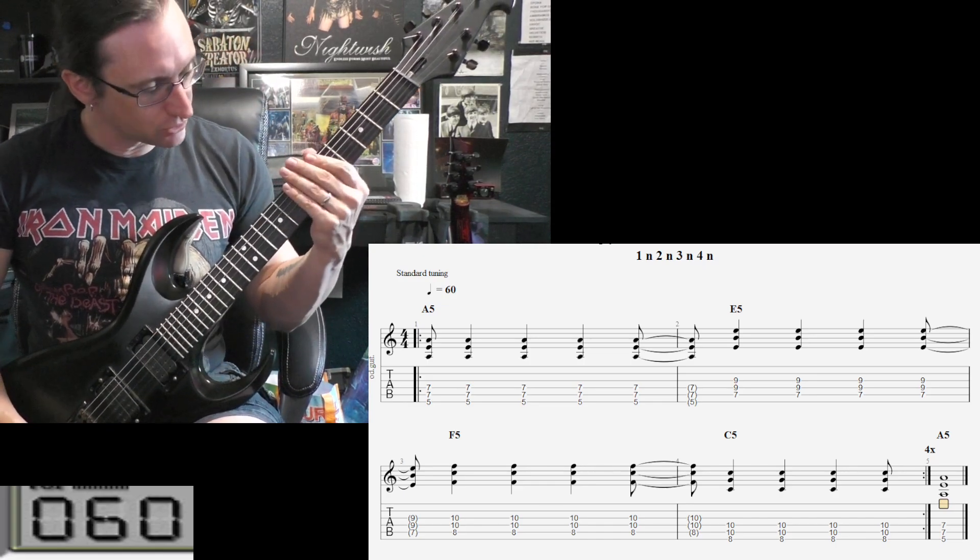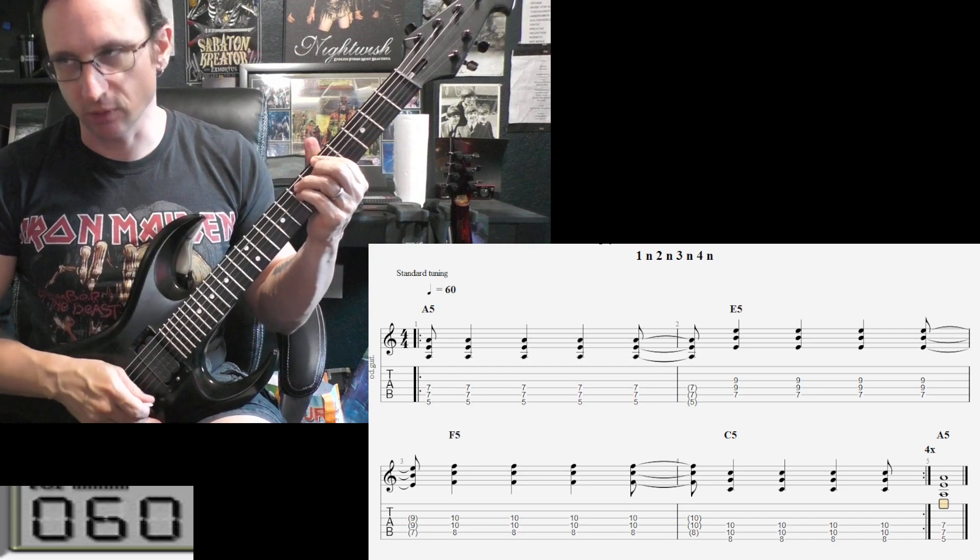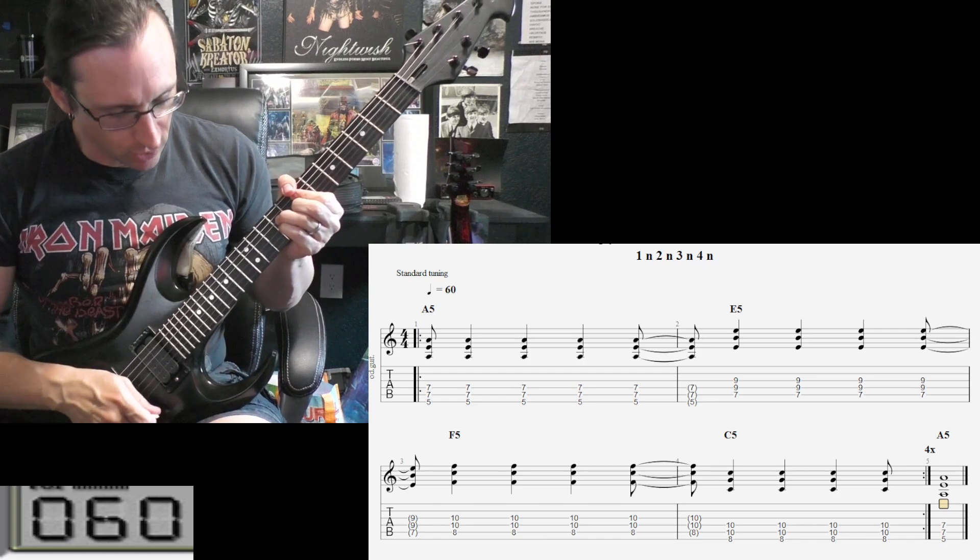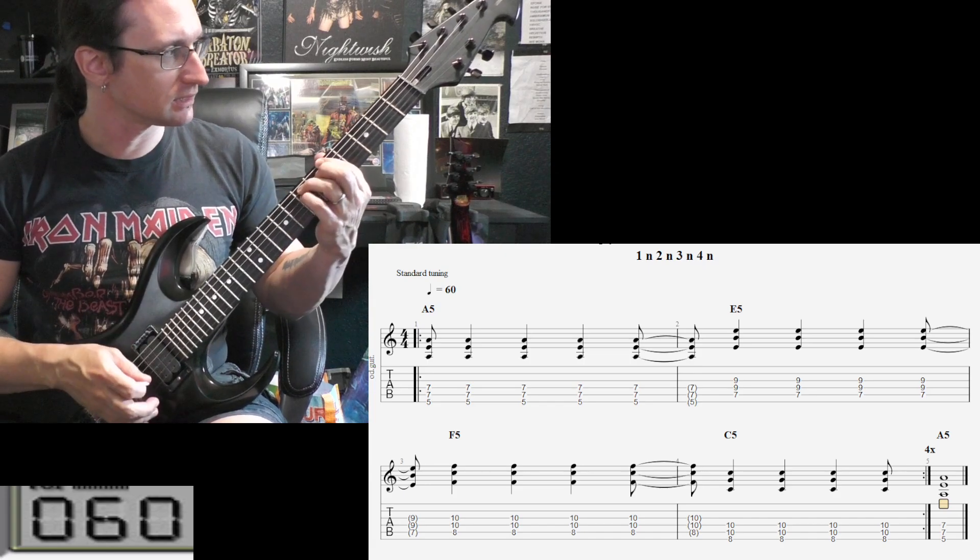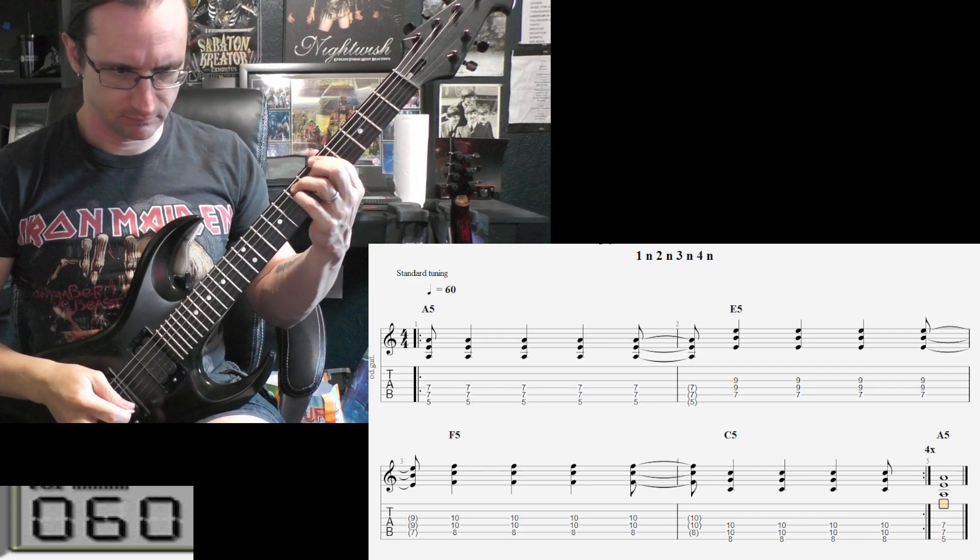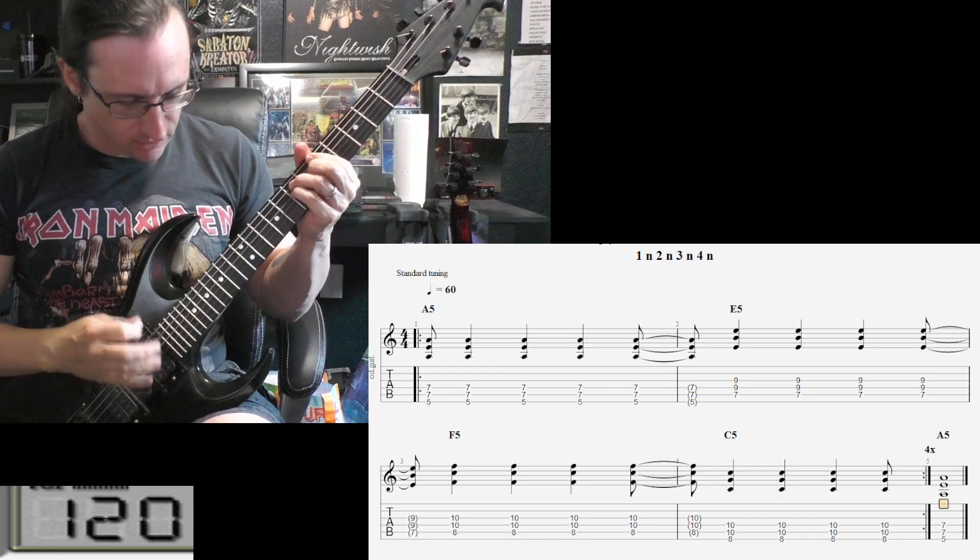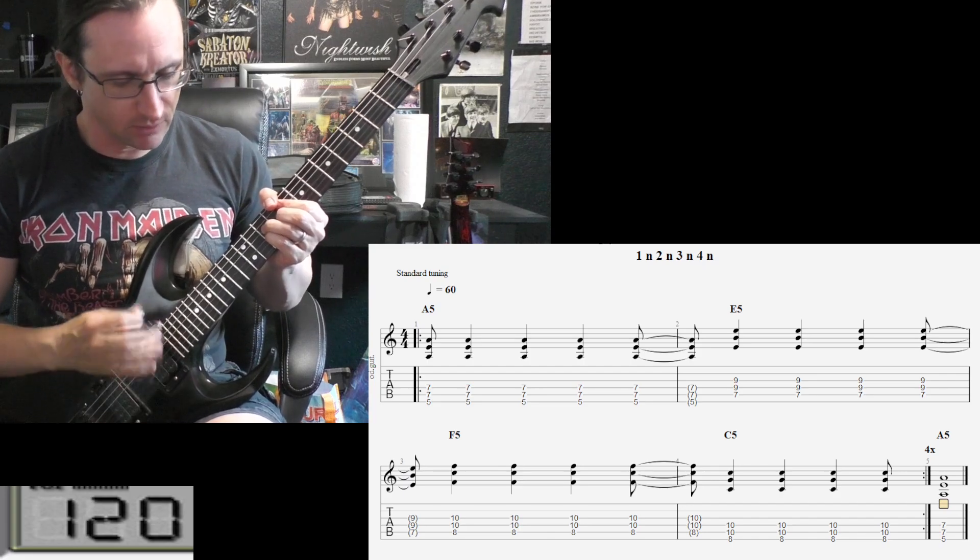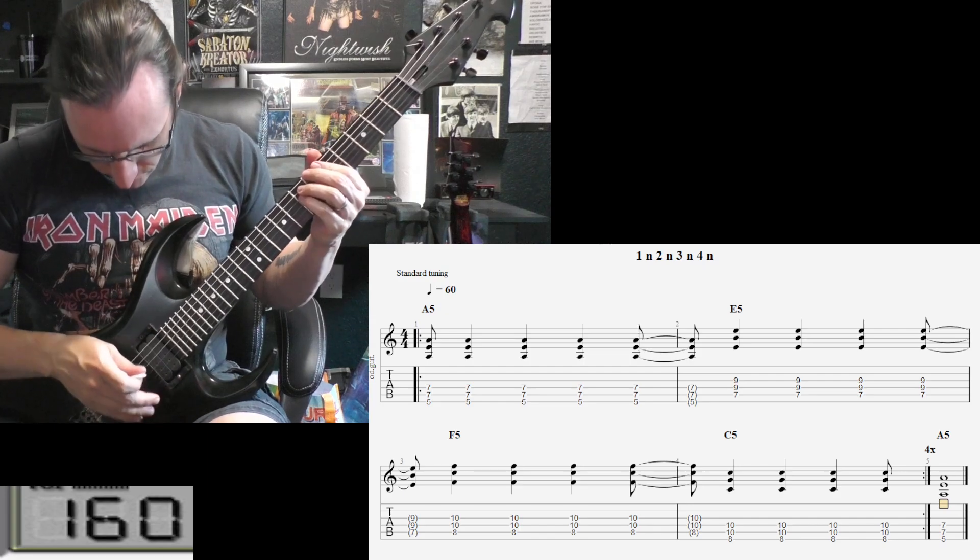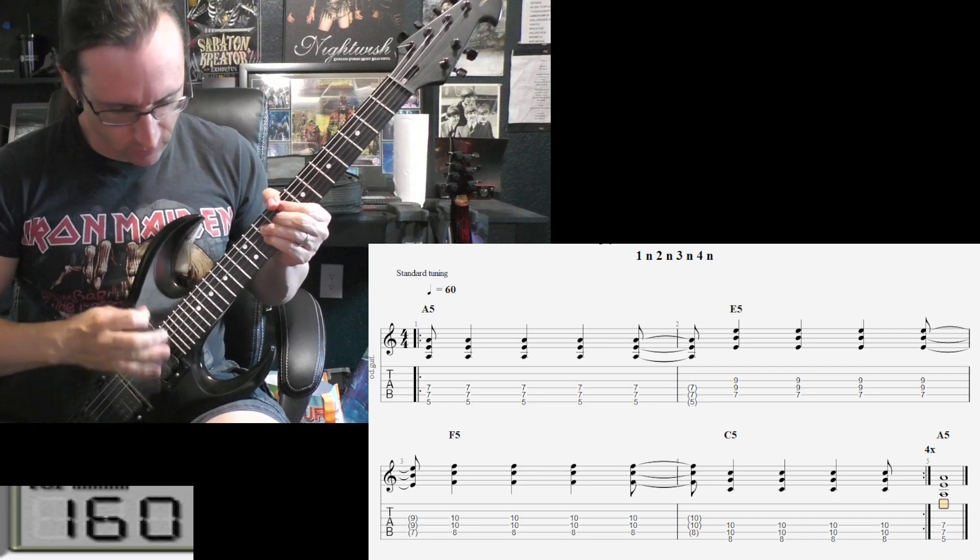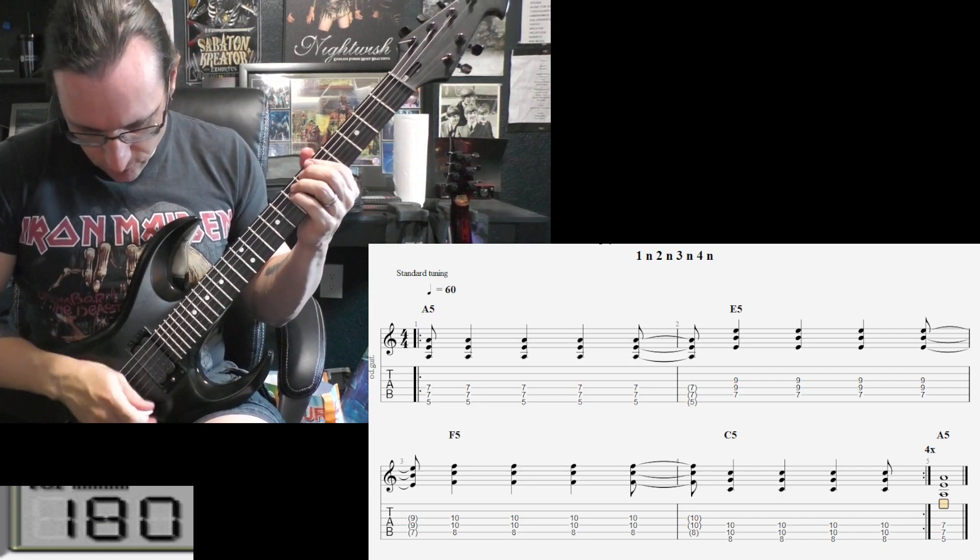Here we go. [Demonstrates rhythm with counting at 60 BPM]